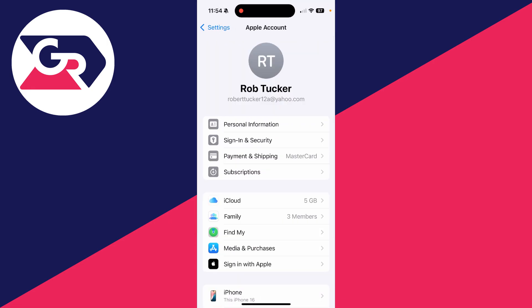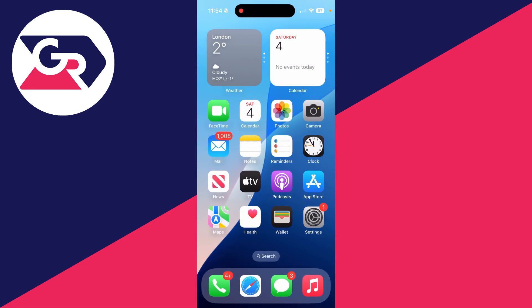Perhaps you've forgotten the password for your Apple ID and you want to see if it's possible to view it before you start trying to recover it. I've got a couple different ways you can try.